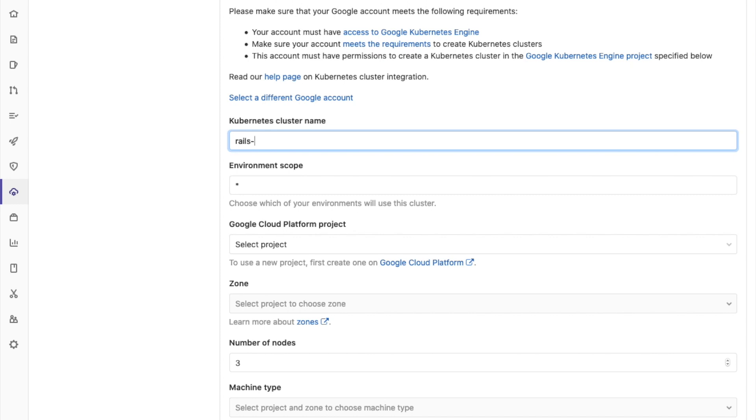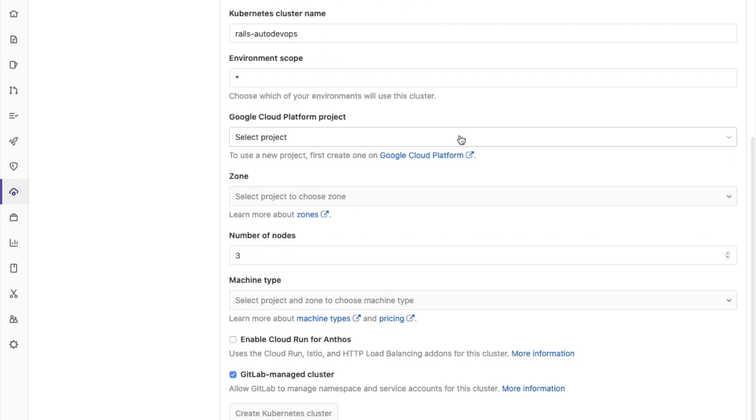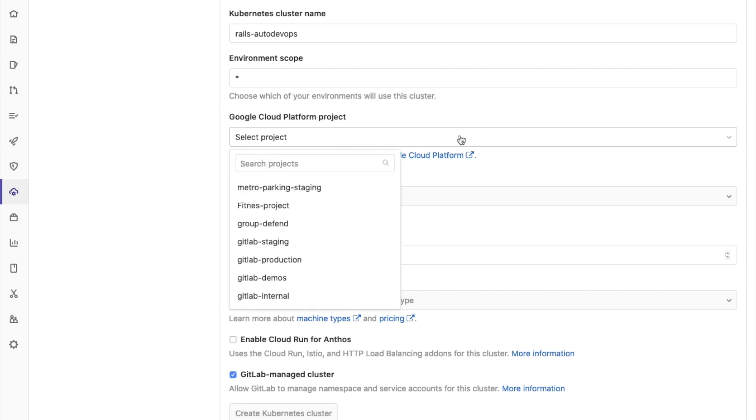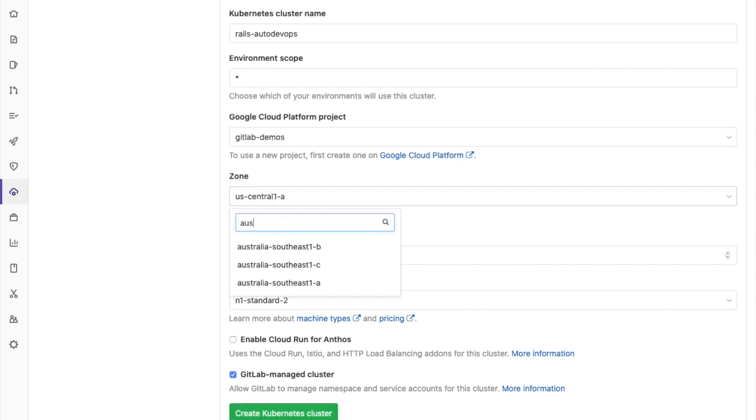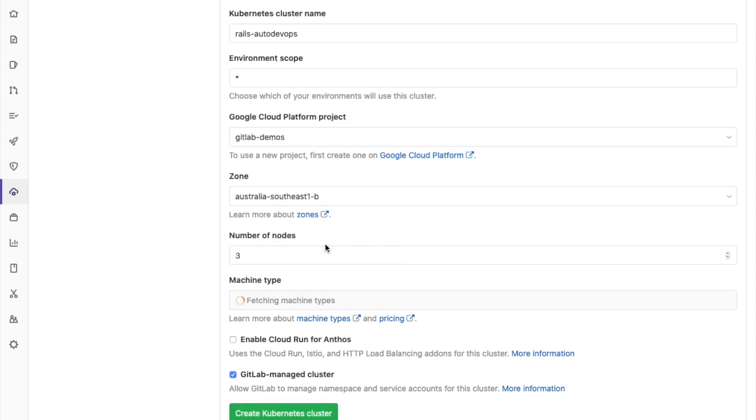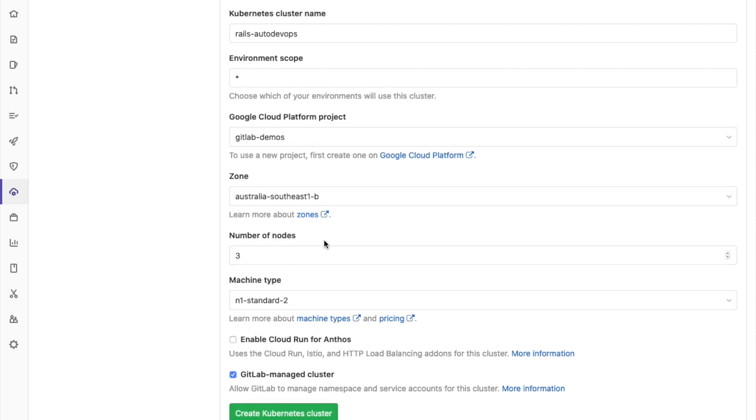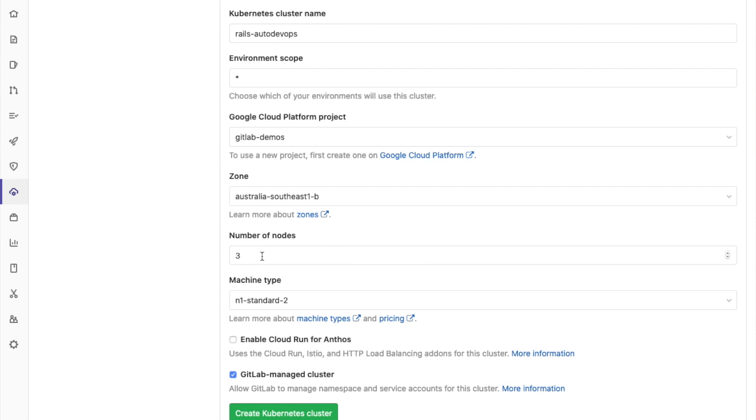I'm going to call it Rails AutoDevOps. I'm going to select the project. I'm in Australia, so I'm going to select a zone in Australia. For number of nodes, the default is 3, but since this is only a demo, I'm going to change this to 1.